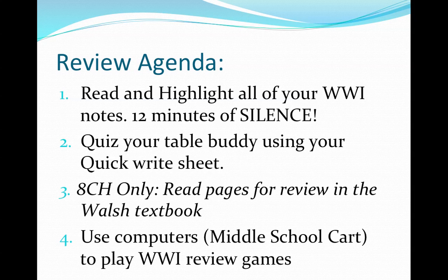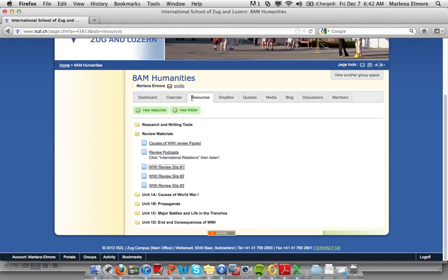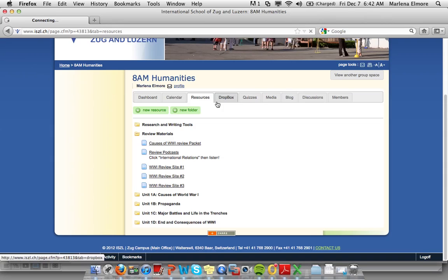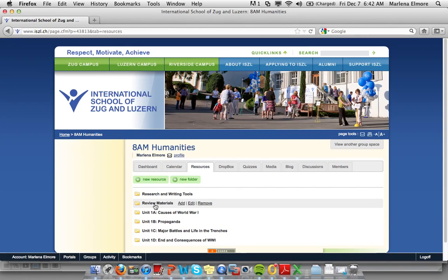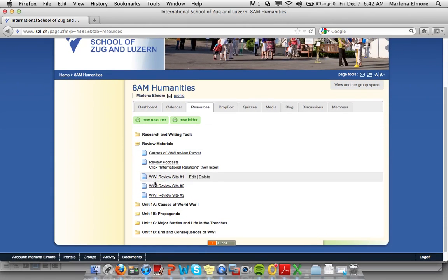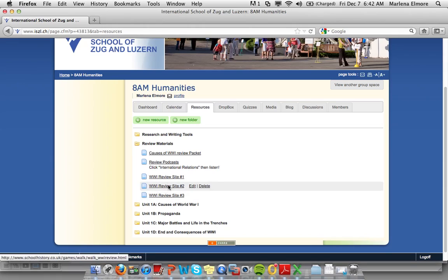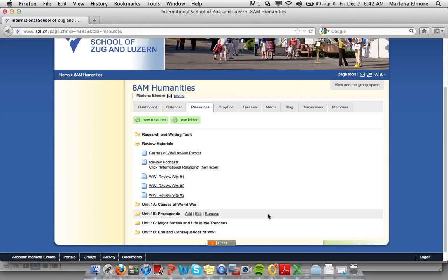The way that you get access to the review games is to log in to the class webpage, go under resources, click review materials, and here you'll see review site 1, 2, and 3. Choose any one of those review sites and play the games provided. I hope that you have a good day and please remember that you are powerful beyond measure. Bye bye.